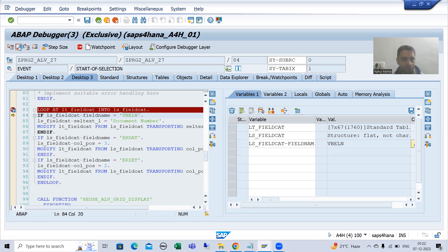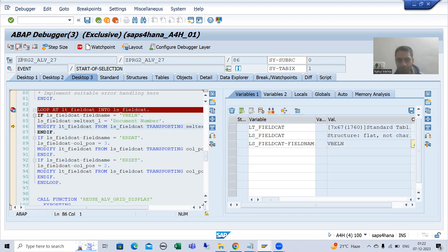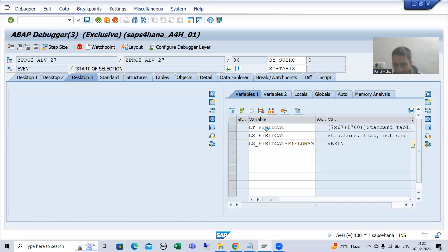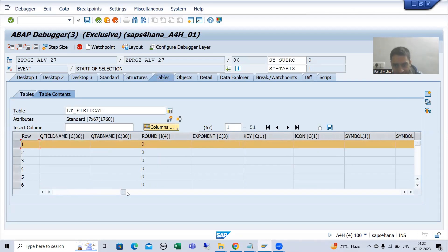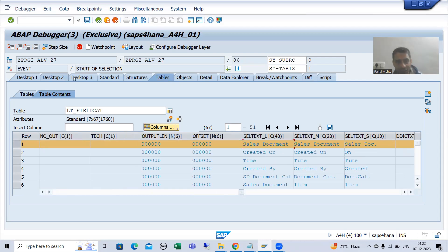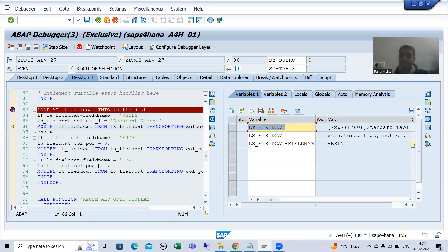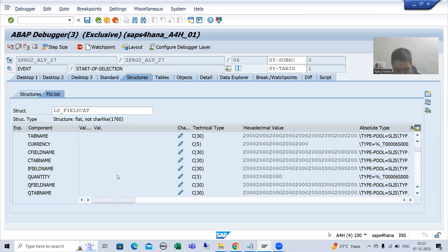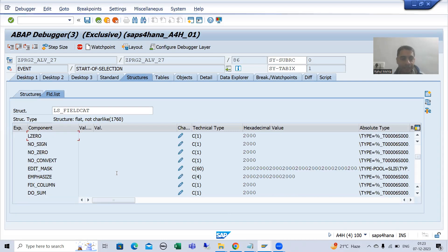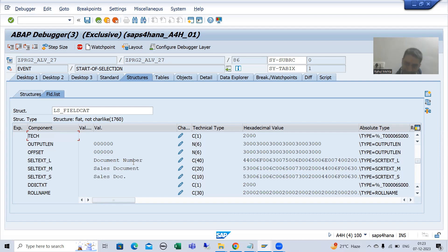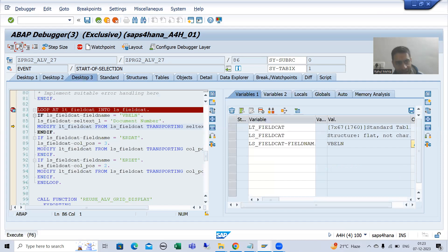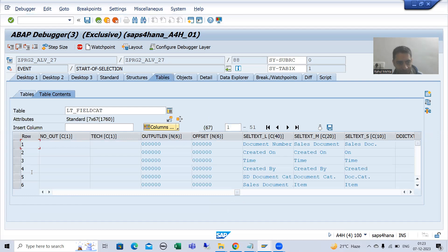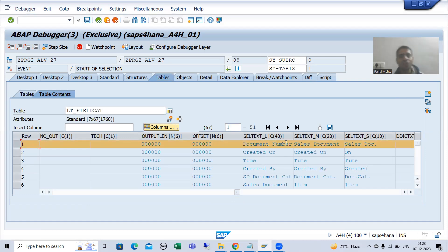The first record is for the column VBELN. We checked: if work area field name is VBELN, yes, this IF condition is true, so we are changing the SELTEXT_L property to 'Document Number'. As of now we passed the value to the work area, not to the internal table. Once this MODIFY statement executes, the changes from the work area will go to the internal table — and you can see it has changed to 'Document Number'.